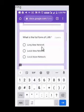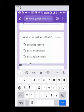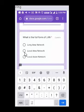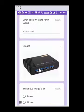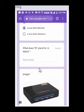The questions now begin. The first question asks: 'What is the full form of LAN?' This is a multiple choice question with three options: Long Area Network, Local Area Network, or Local Asian Network. The correct answer is Local Area Network — tap on that. The next question asks: 'What does W stand for in WAN?'